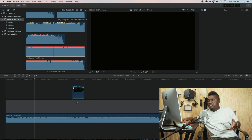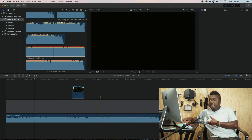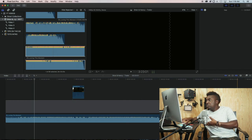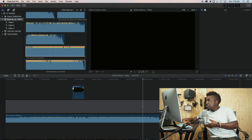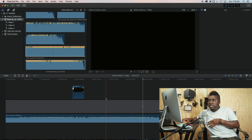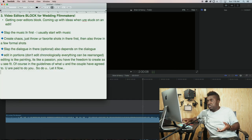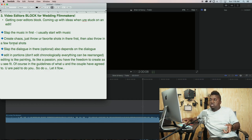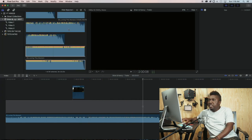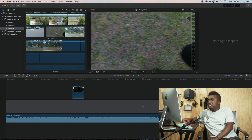Another thing to note is that it depends on what you're editing. In my case I'm editing a trailer, and most of my trailers are usually just about two minutes long. Step two is: create chaos. Just throw your favorite shots in there first, then also throw in a few formal shots.